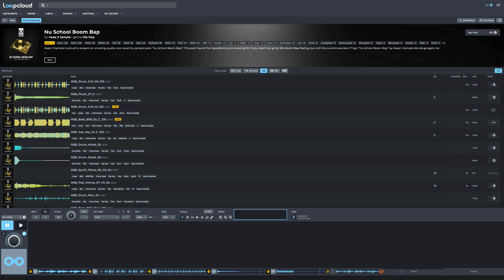So I'm going to quickly play you what I've built here. This is just from me going through, selecting sounds, and putting them on the tracks. Once you select your track, you just find your sound. I'm going to quickly play you what I have so far.